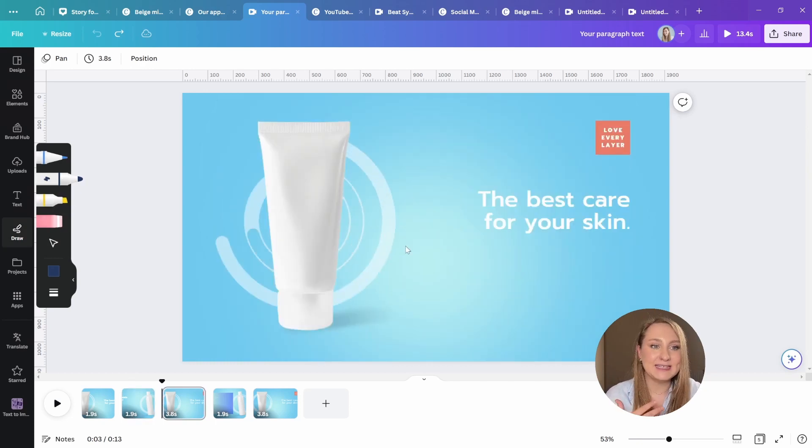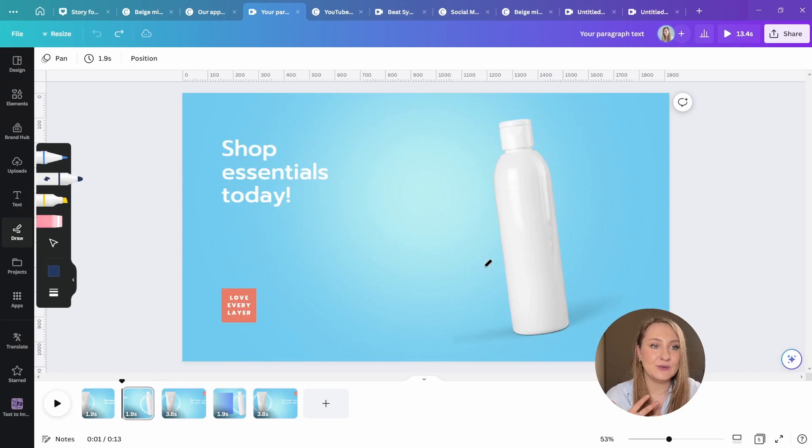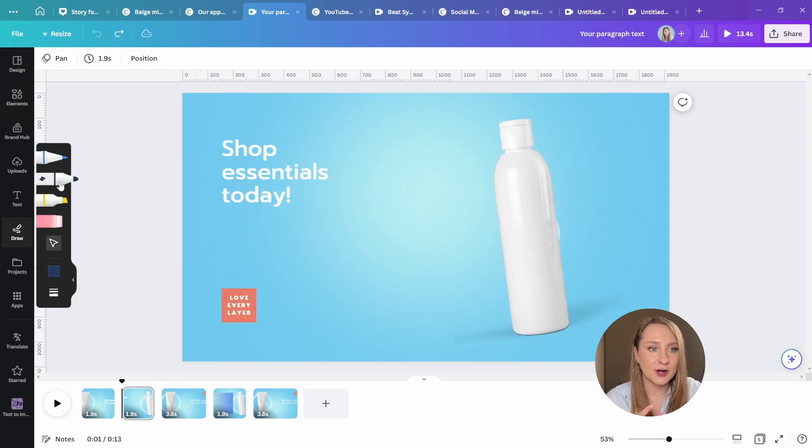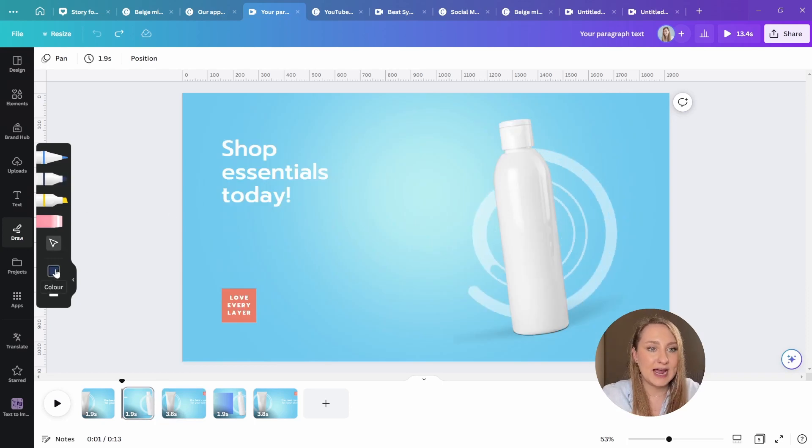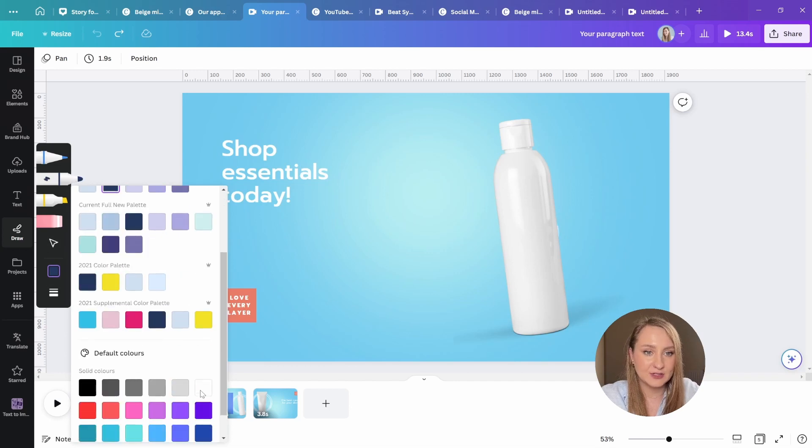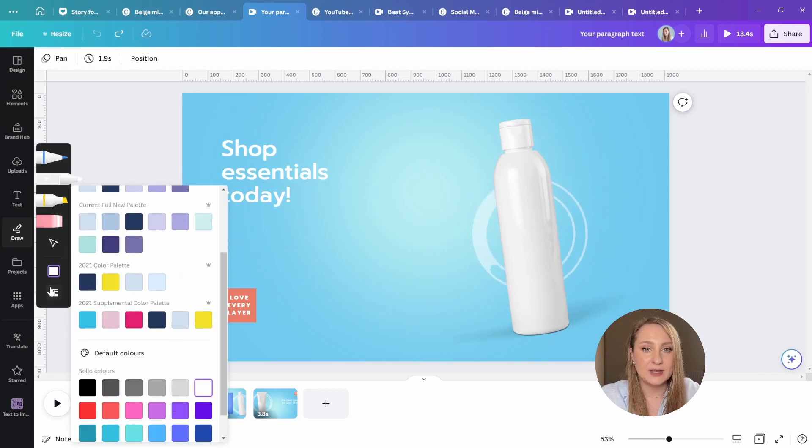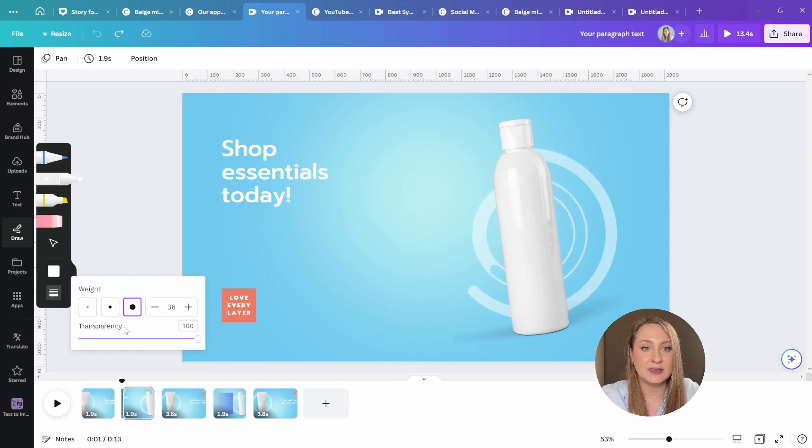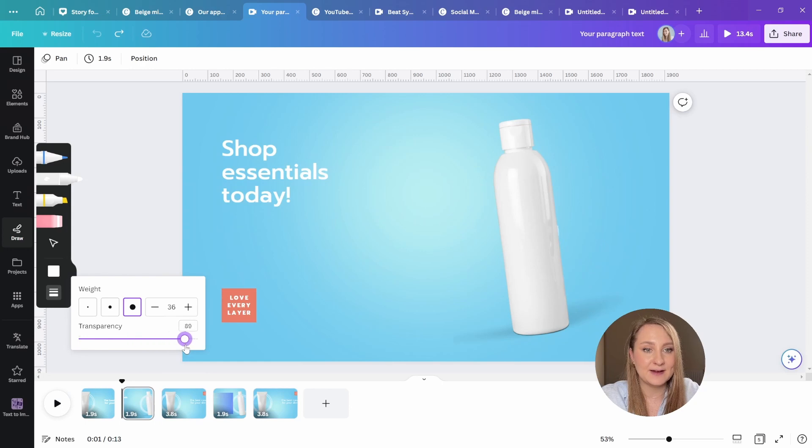To quickly demonstrate to you, let's choose the marker in here. And below, you can actually change the color. So I'm just going to go for white. You can change the thickness from here, and the transparency as well.